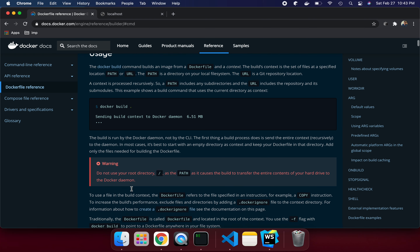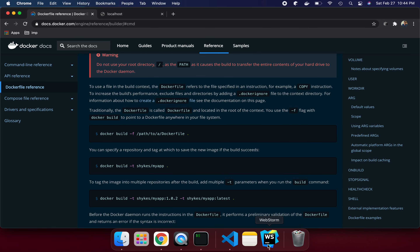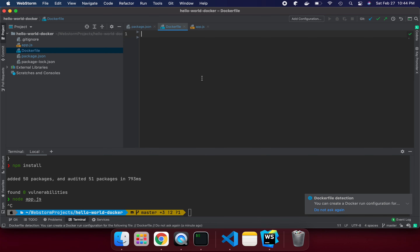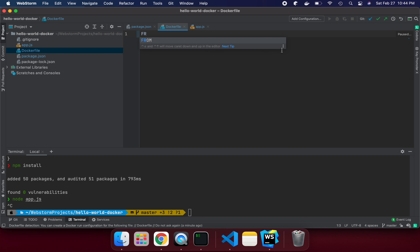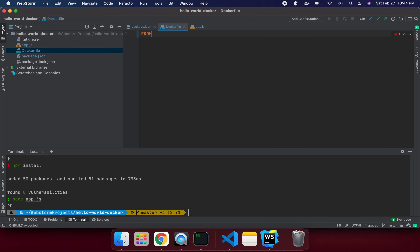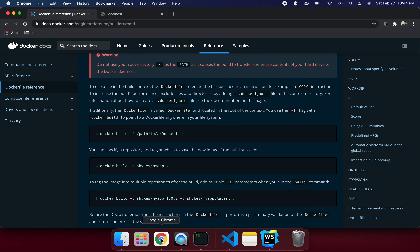So let's do that. First, if I run locally, I need Node and npm to be part of my environment, otherwise I can't run the application. The first thing we need in our Dockerfile is the FROM instruction. FROM tells Docker what base image you need to execute your code. I need node as my base image.